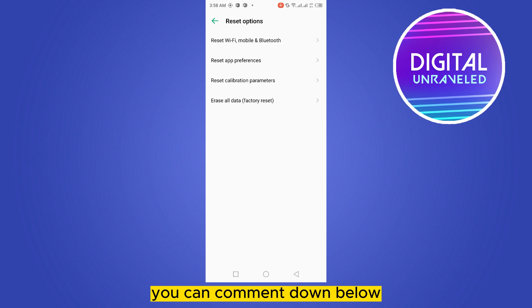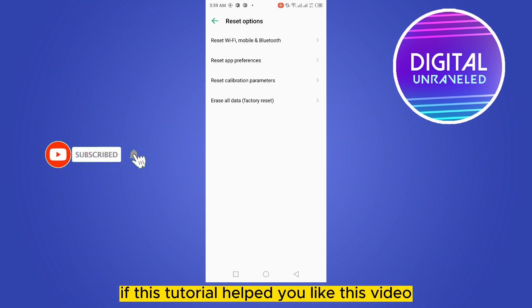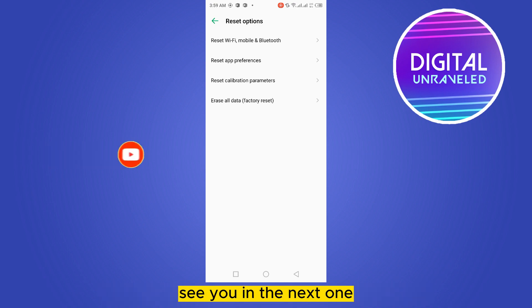If you have any other suggestions, you can comment down below. That's all for today's information. If this tutorial helped you, like this video and don't forget to subscribe to my channel. See you in the next one.